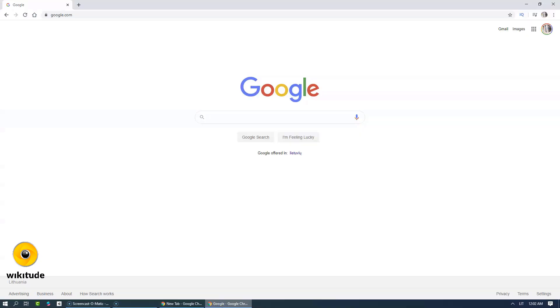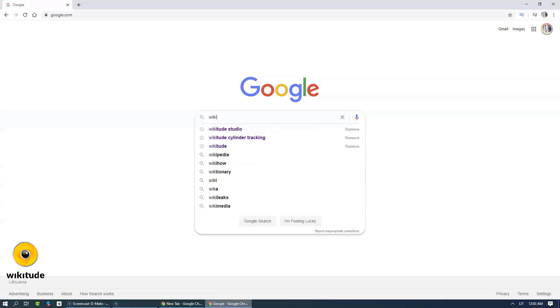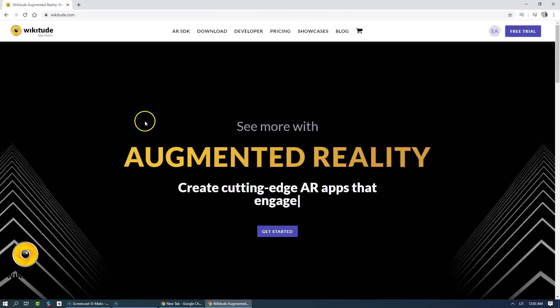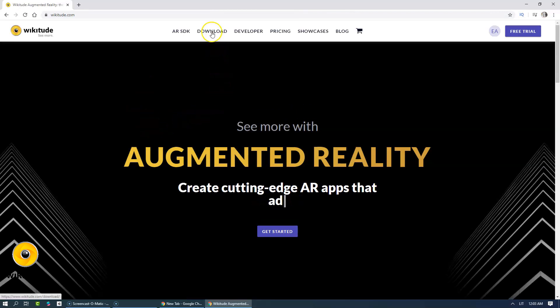Hello everyone, this is Edgar Asad and today is another great day for another great tutorial using Wikitude SDK. So let's get into it.